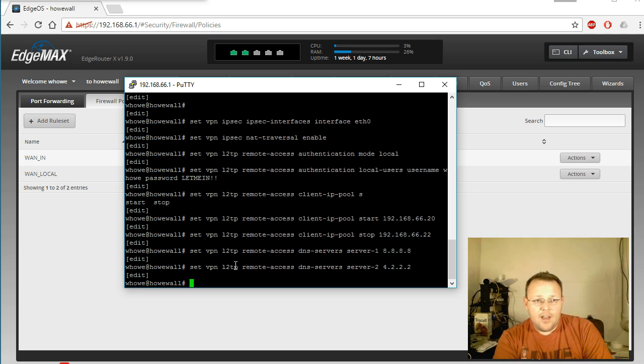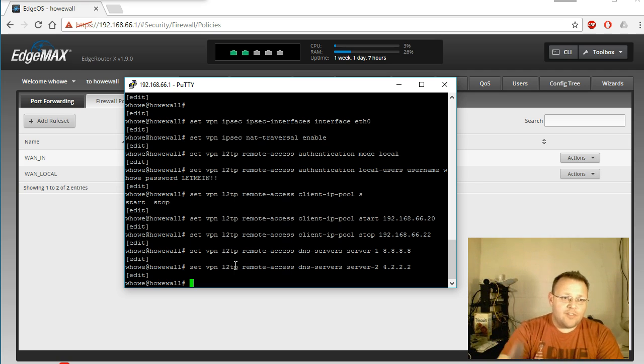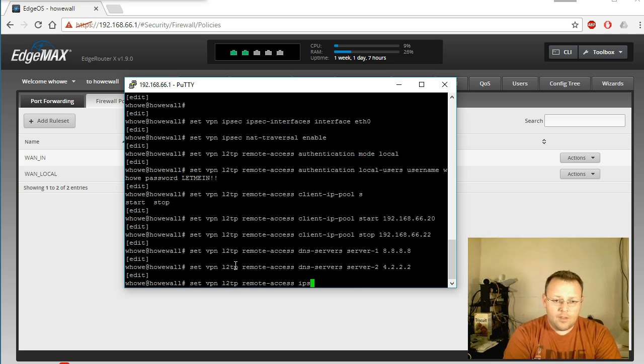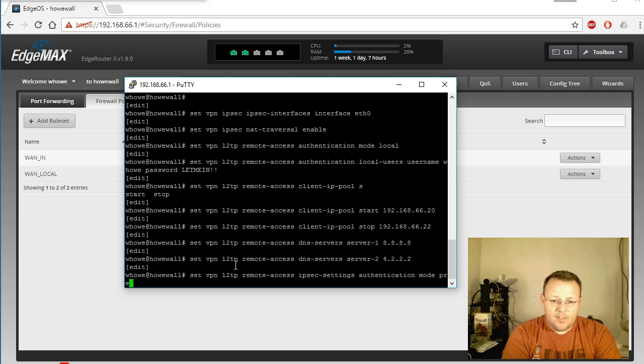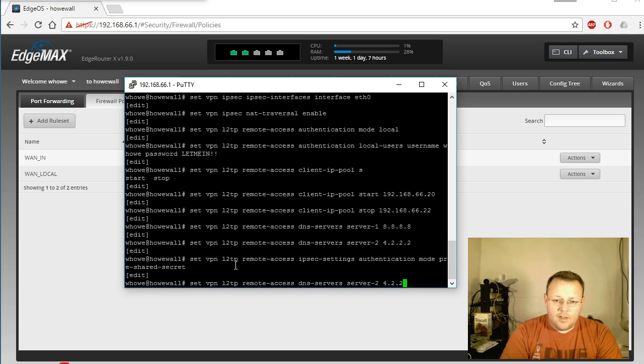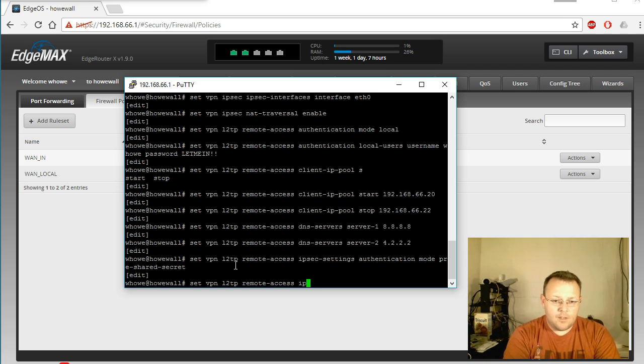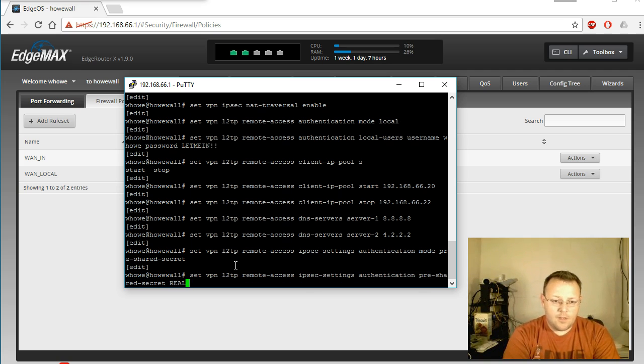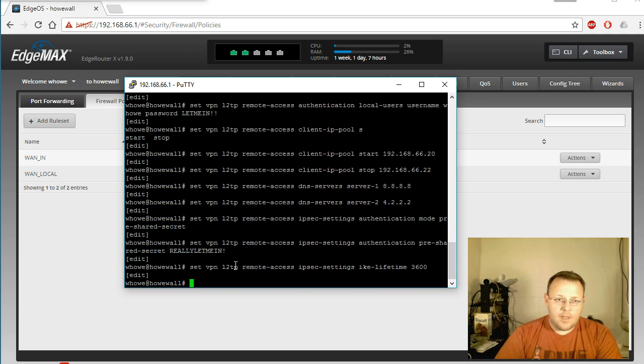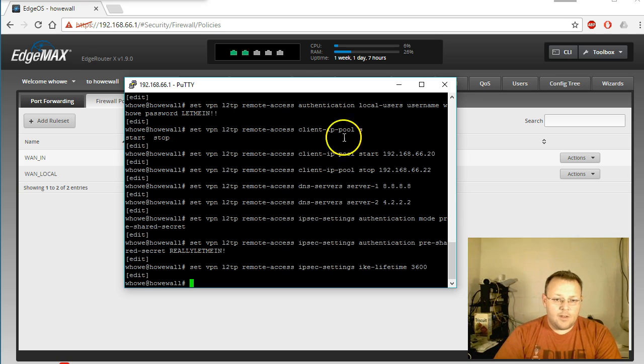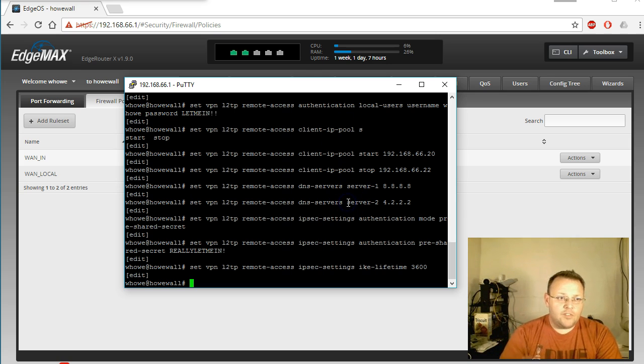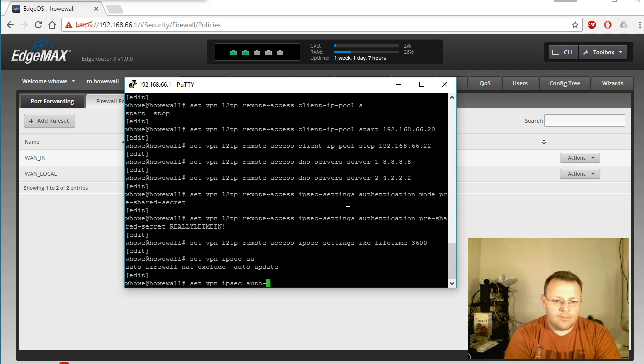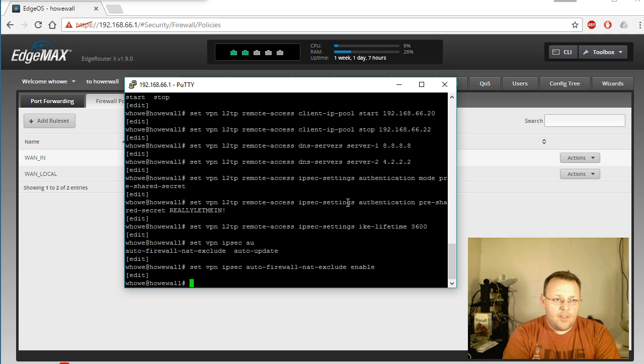And then the next thing we're going to do is we're going to add the pre-shared secret and then we're going to define that. And then we're going to change the timeout and then we're going to set the auto firewall.